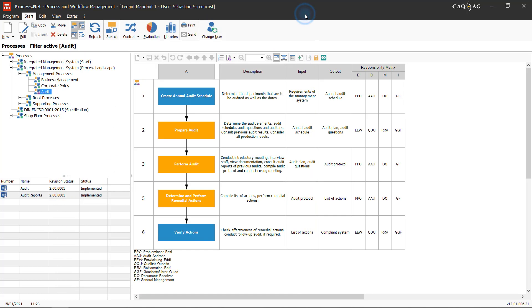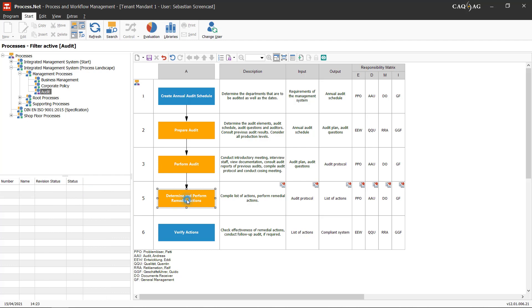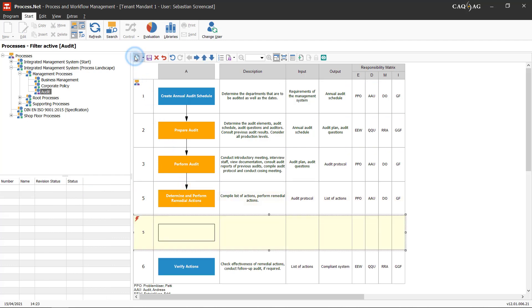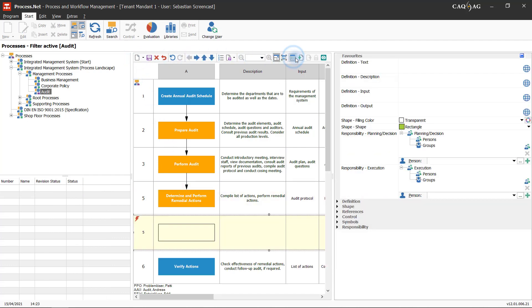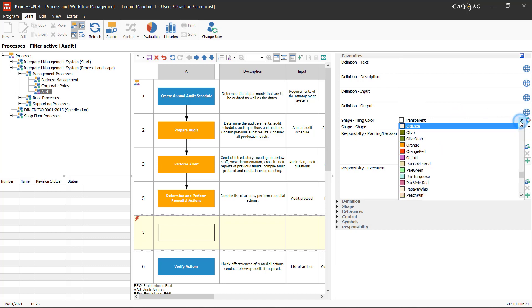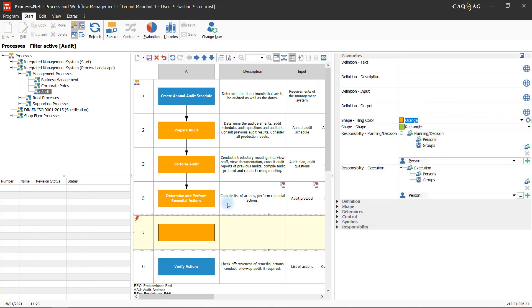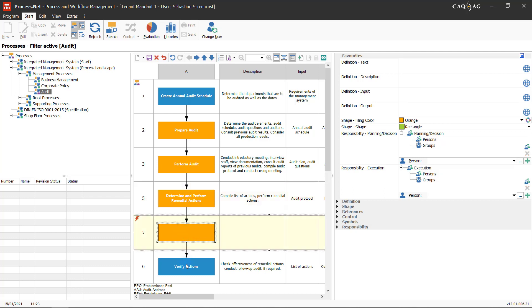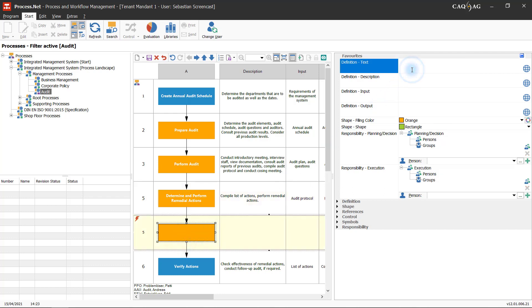This means that the employee who is responsible for editing the process knows exactly where the process needs to be changed, which step needs to be performed, and how the step needs to be performed.